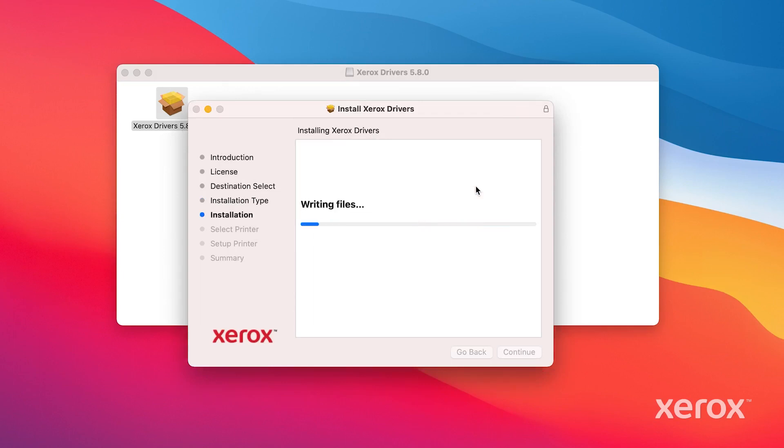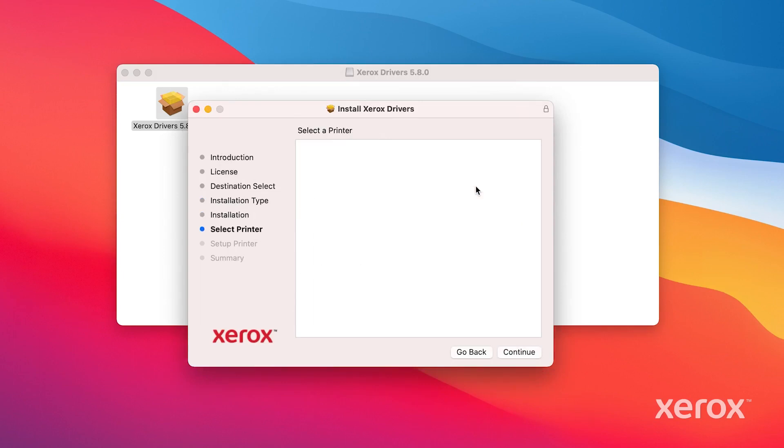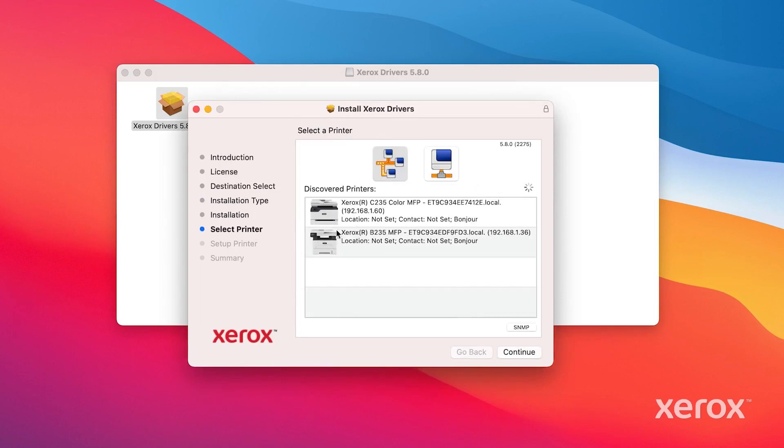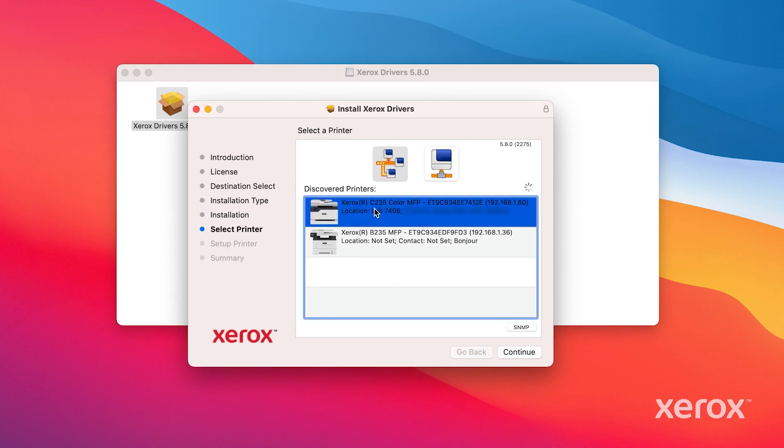The dialog box displays the installation progress. From the list of printers discovered on the network, select your printer, then click Continue.